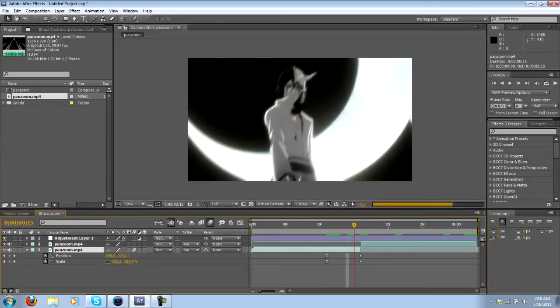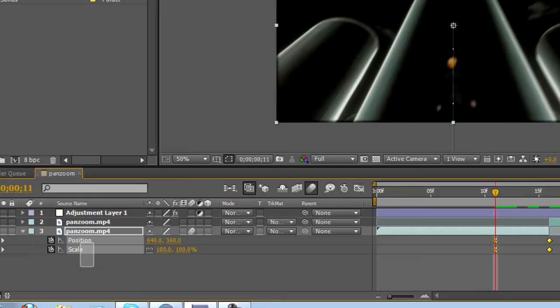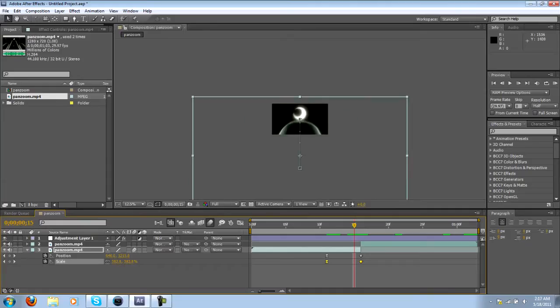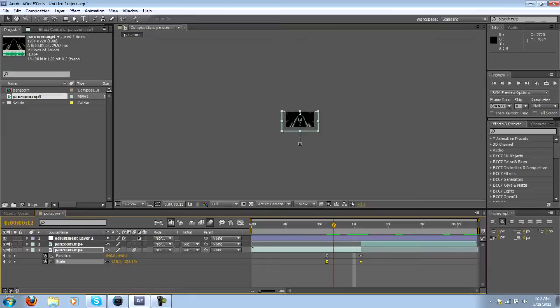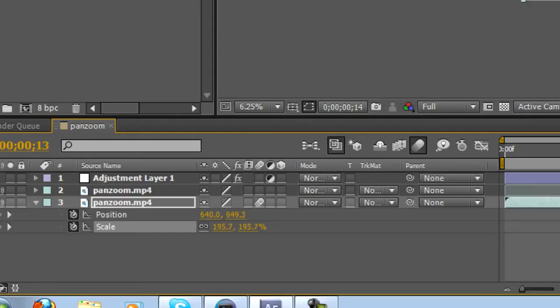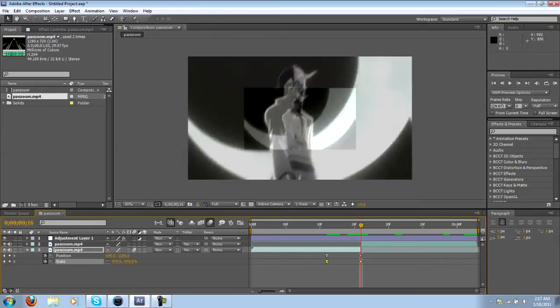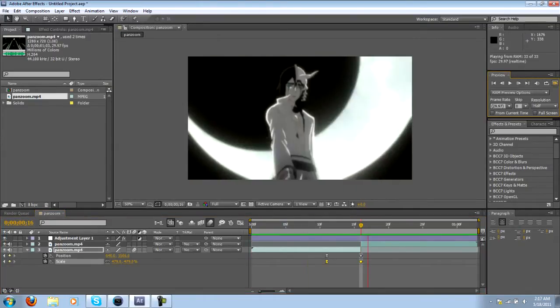So basically, we have the two clips here. If you notice on the first clip, I have two sets of keyframes right here - one for the position and one for the scaling. We are changing the scaling a ridiculous amount, but we are also changing the position so that way we can zoom into the character in the second clip.